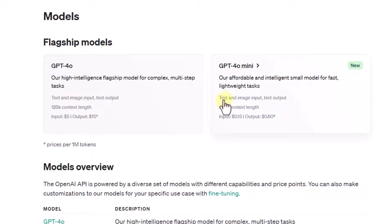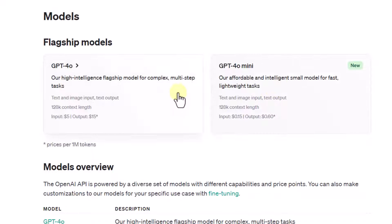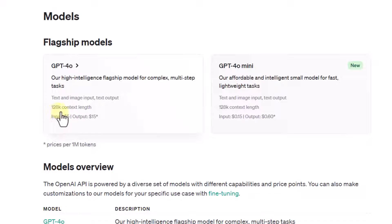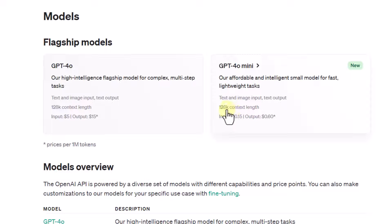It can take text and images as input and produce text as output — the same as GPT-4-O. The context length is also the same; GPT-4-O has 128k, and the mini model also has 128k context length.